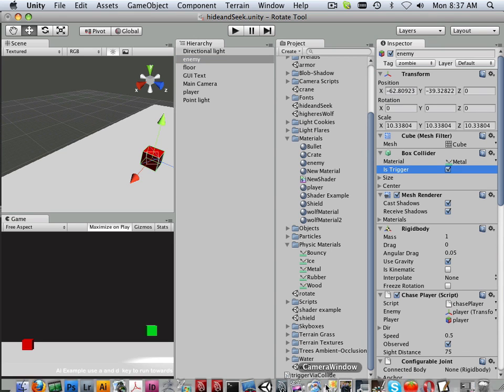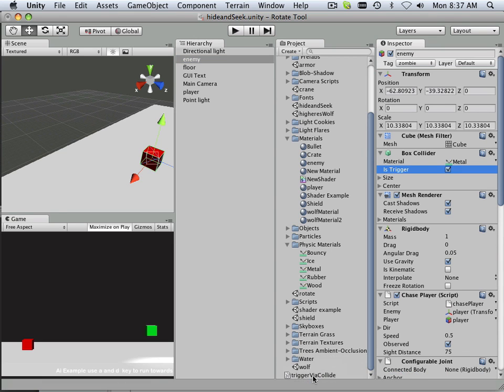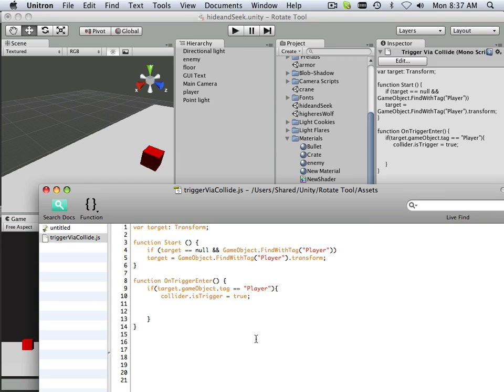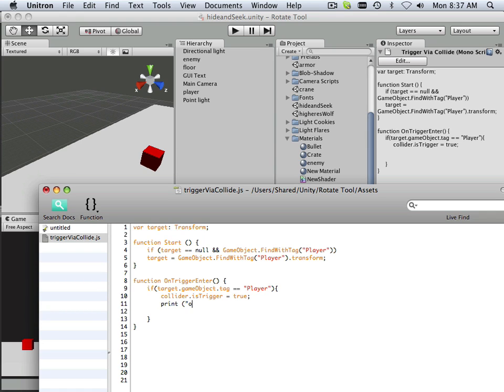Also, we need an indication if this thing is working or not. So this is where I love doing this. Print. Ouch, the zombie bit me.